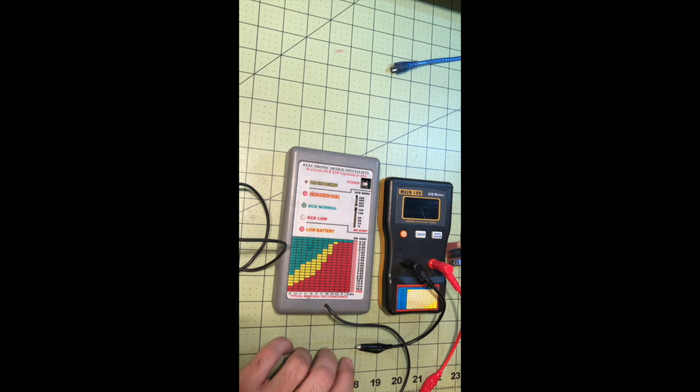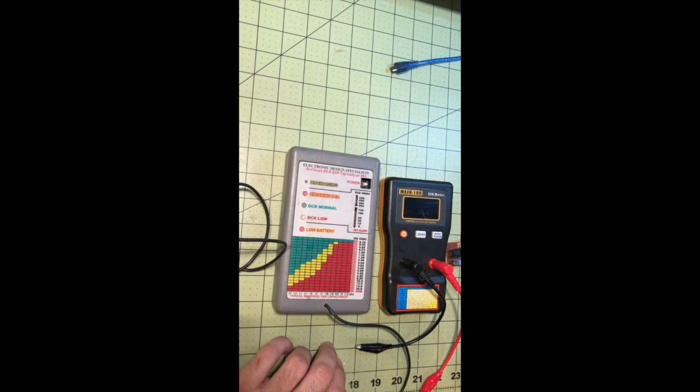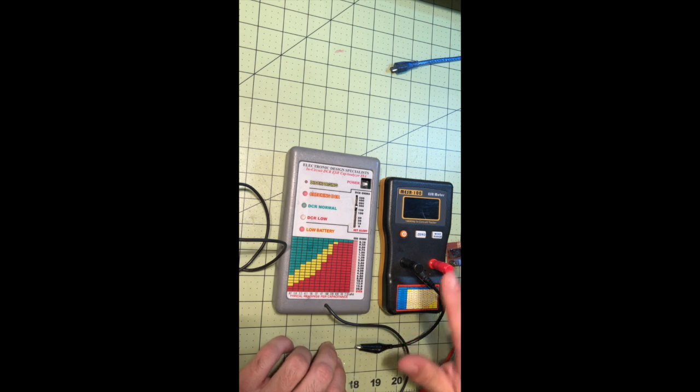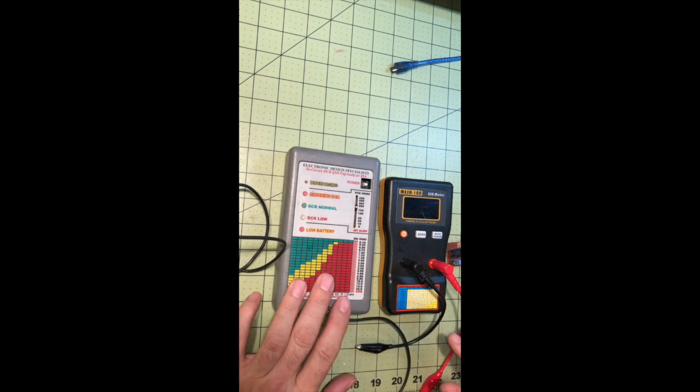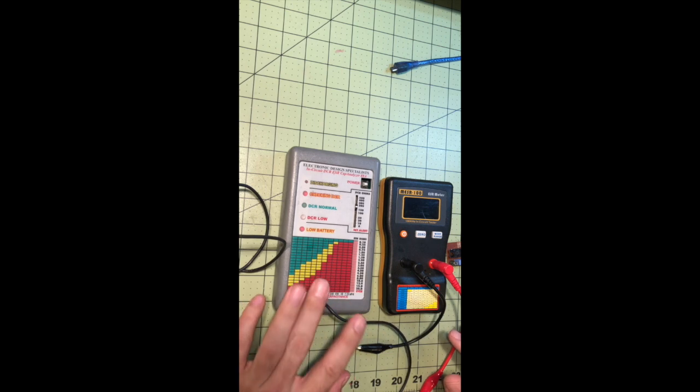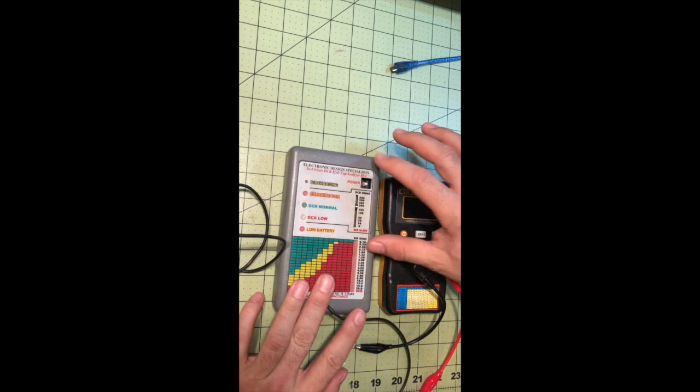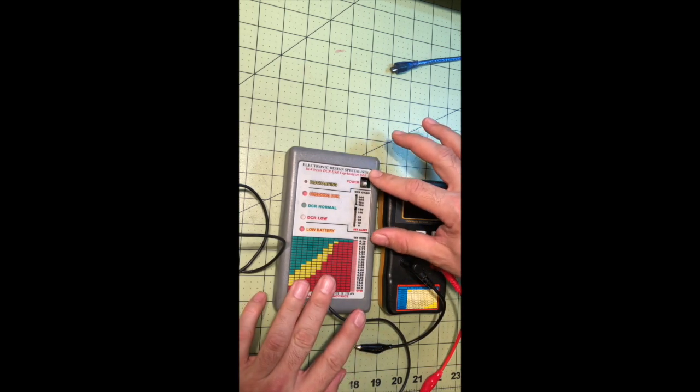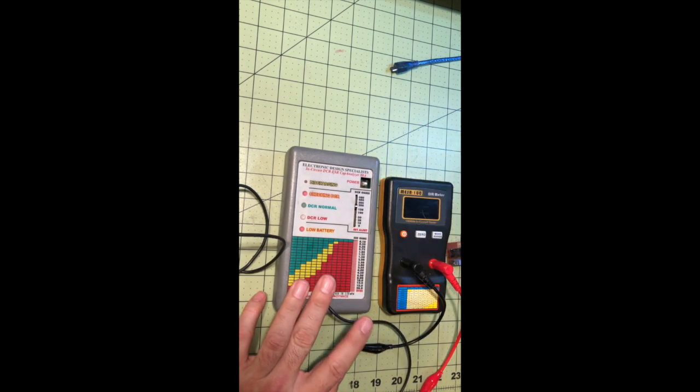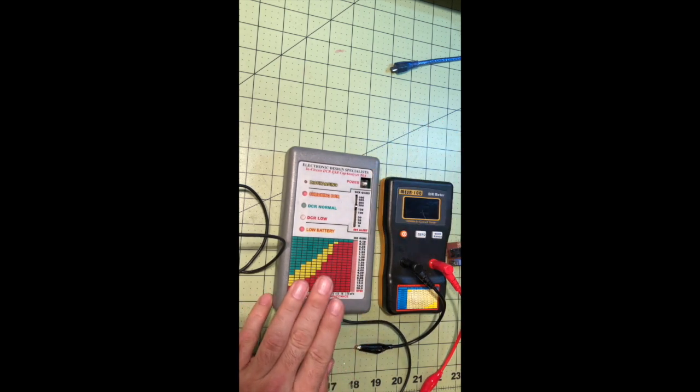All right, today we're going to be talking about a couple of ESR meters. ESR stands for equivalent series resistance, and this is the 88A model by Electronic Design Specialist.